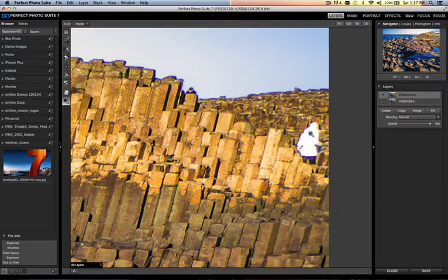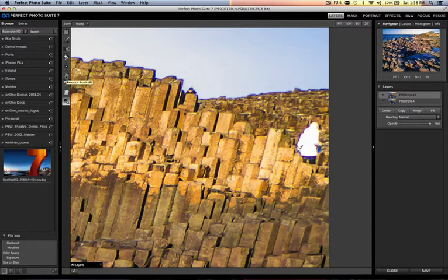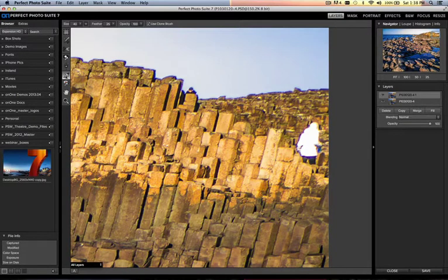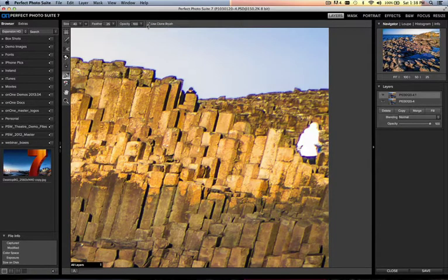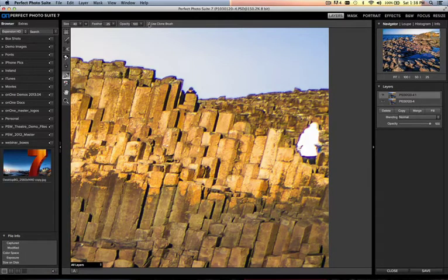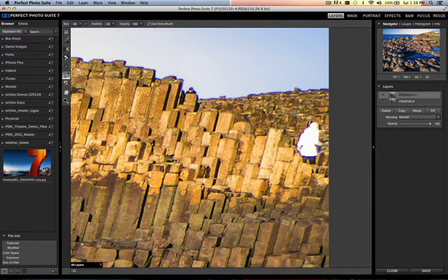Now I want to get rid of this person, so I use our new clone brush. All I have to do is click on the Retouch Brush, and when I have the retouch brush enabled, I also have the ability to use it as a clone brush. Make sure the box is checked if you want to utilize it as a clone brush. All you have to do is hold down the Option key—the Option key is going to allow you to target an area that you want to clone.